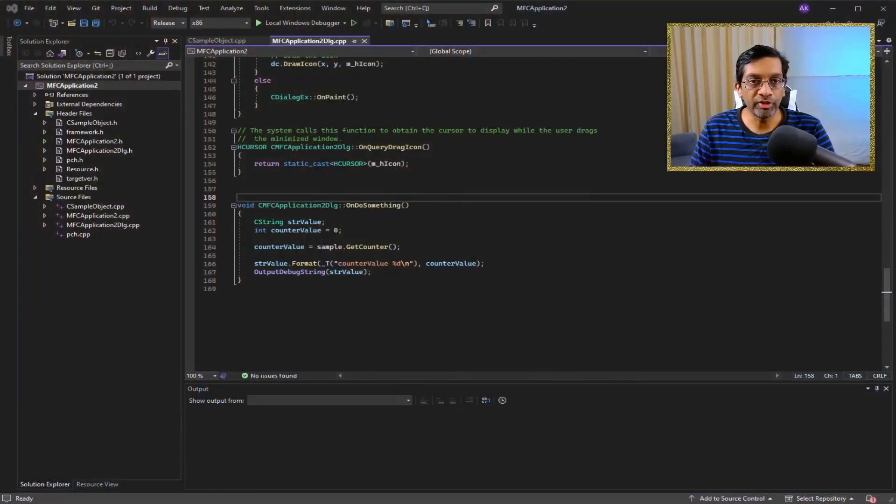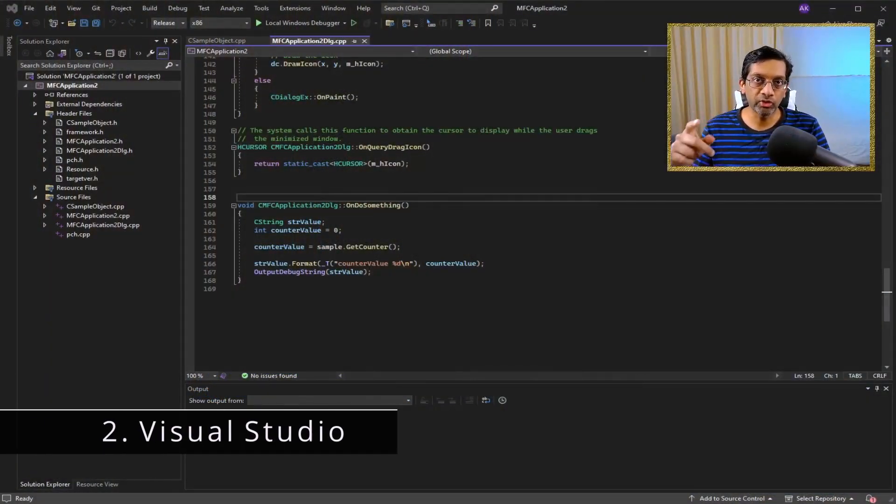This video is a continuation of my previous video, so definitely check out that video first. The root cause of why the functions go missing and the variable cannot be seen is the same as the previous video, which is that the release mode application has been optimized. Let me switch over to Visual Studio to show some source code before we continue.